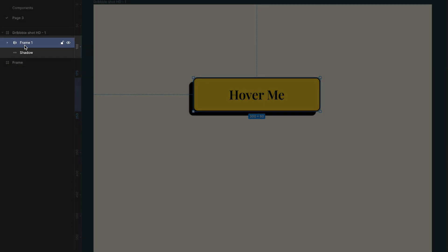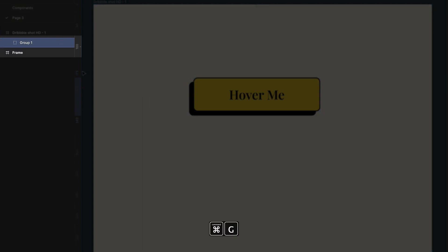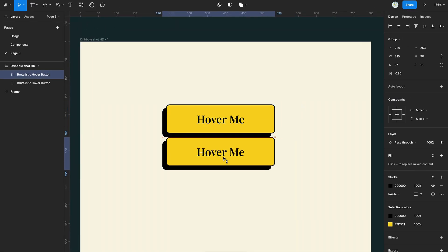Rename the frame to button. Group both the button and shadow and rename the group. Duplicate the group.